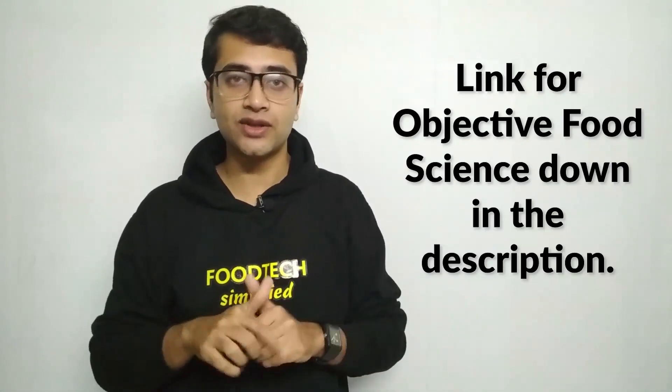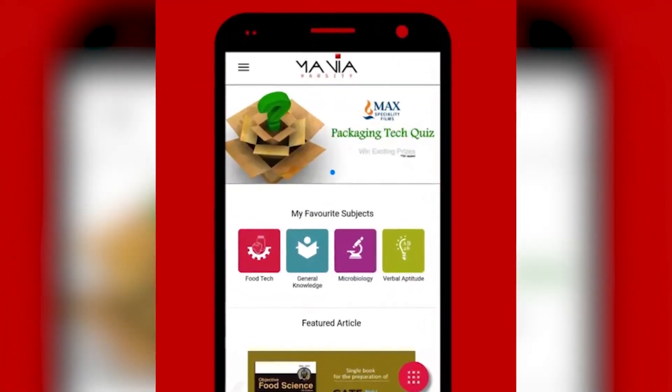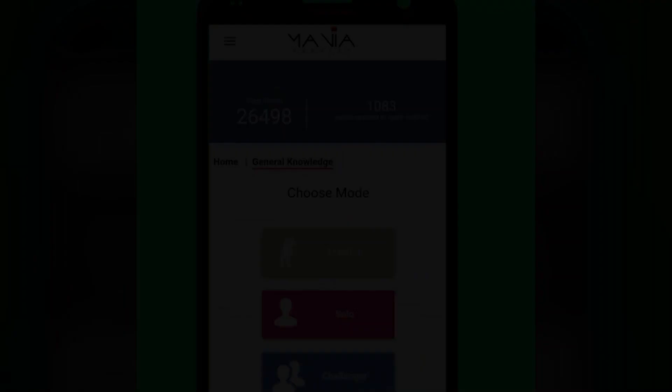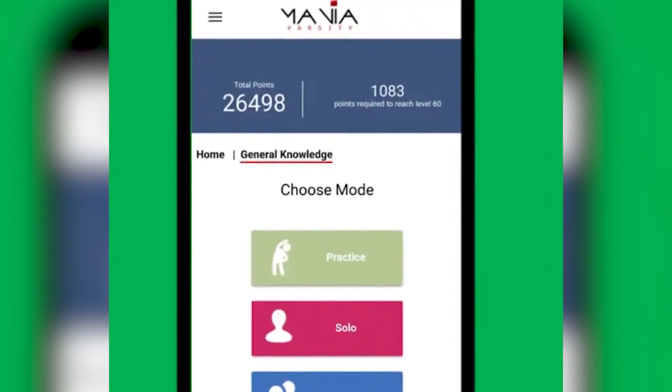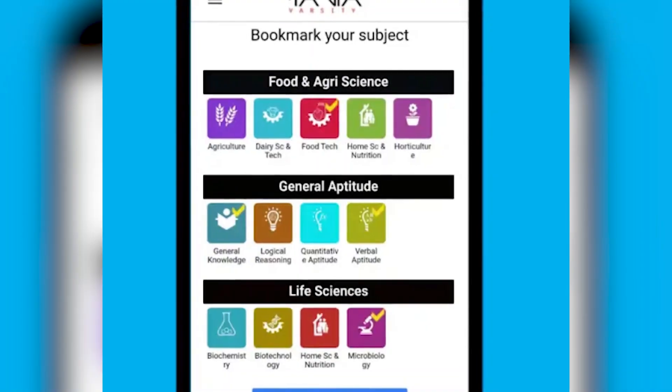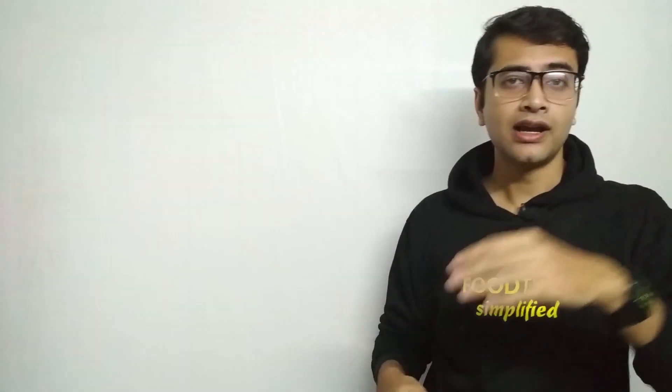If you want to practice objective type questions, you can use the book 'Objective Food Science' by Sanjeev Kumar Sharma sir — I will put a link in the description so you can purchase it on Amazon. If you cannot buy the book, please download the Mania Varsity quiz app, available for Android, which has about 2,000 questions with separate sections for Horticulture, Dairy Technology, and Food Technology.